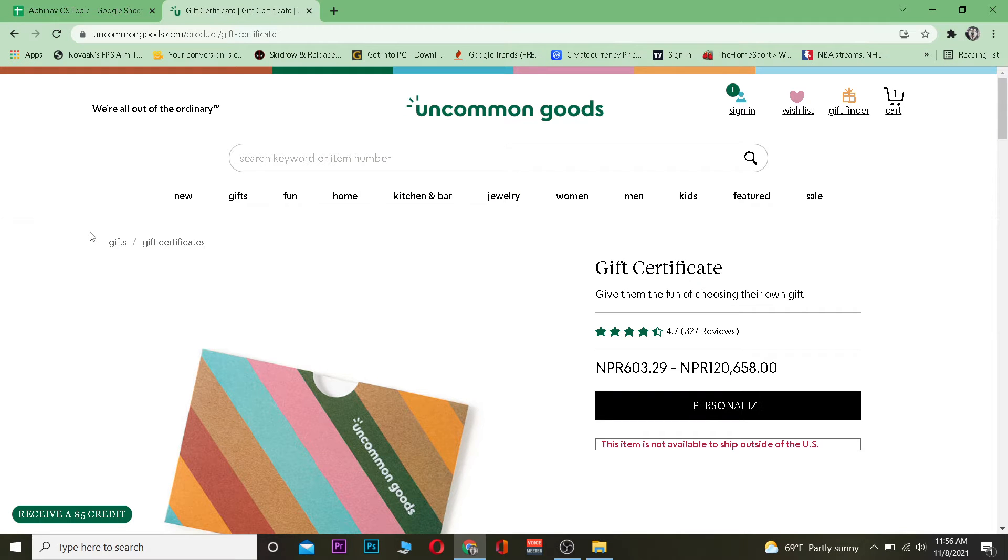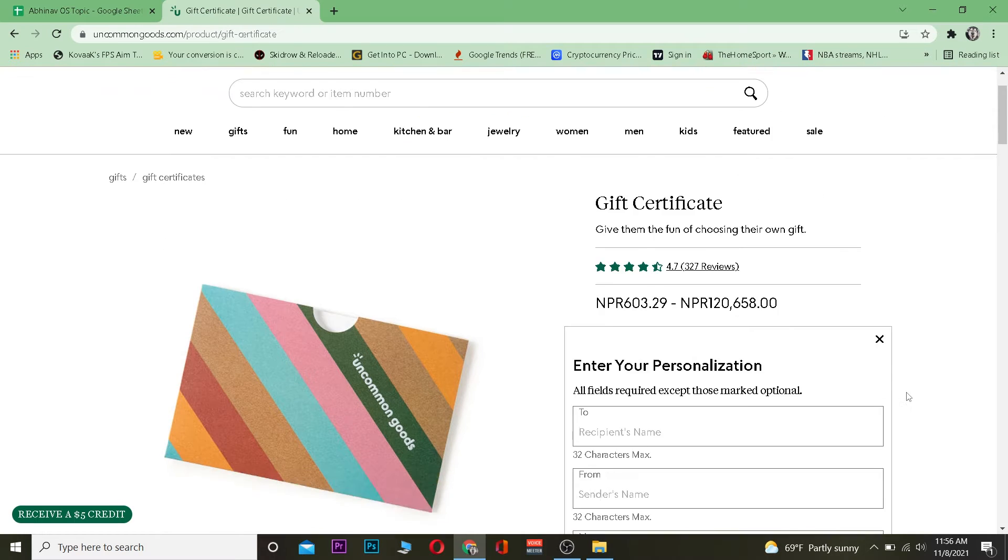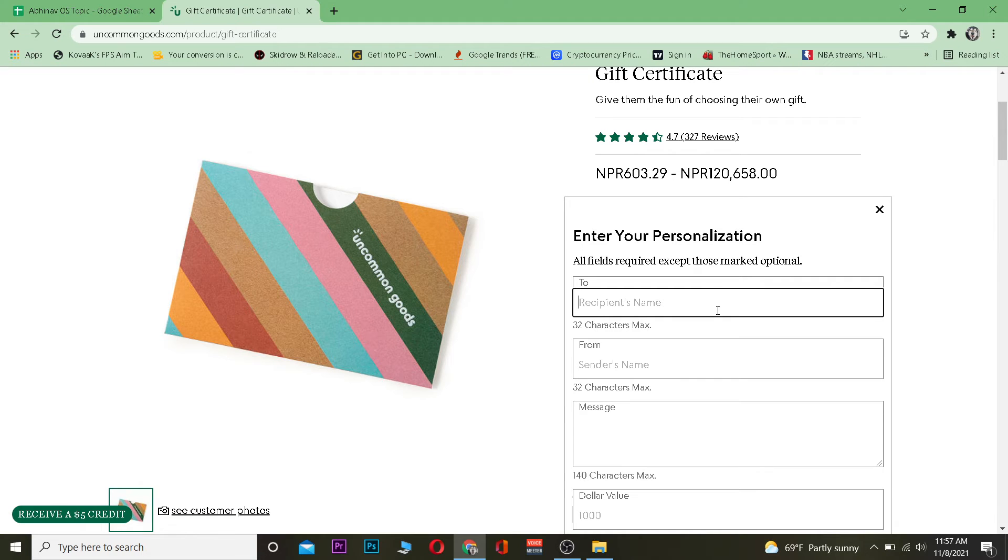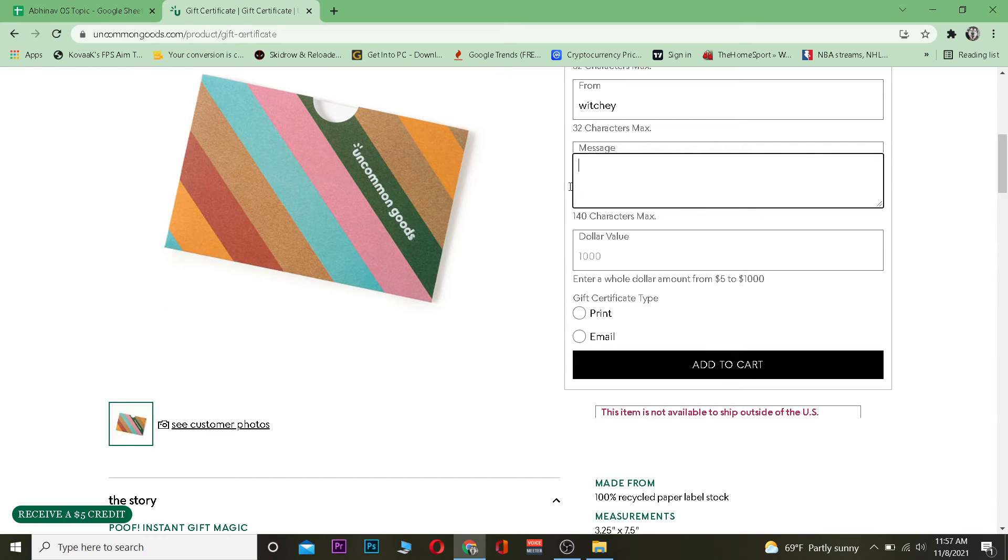Now once you're over here, you want to click on Personalize. Once you click on Personalize, you want to enter the person's name to whom you're sending. So I'm going to write their name, and over here you want to write your name. Then if you want to write a message you can, or if you don't want to you can leave it empty.